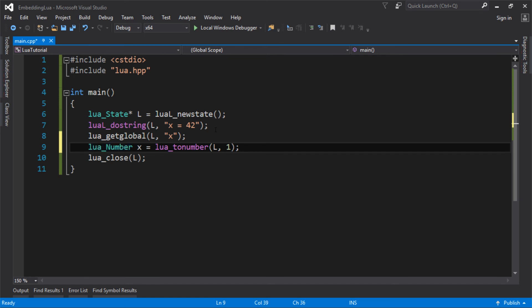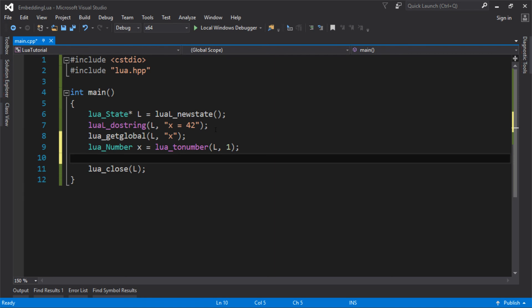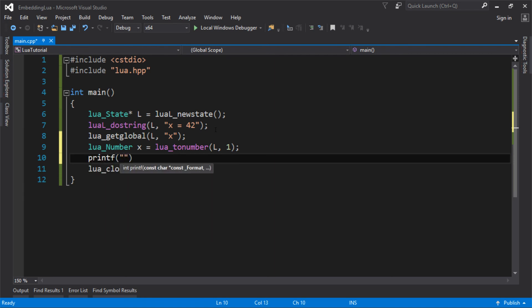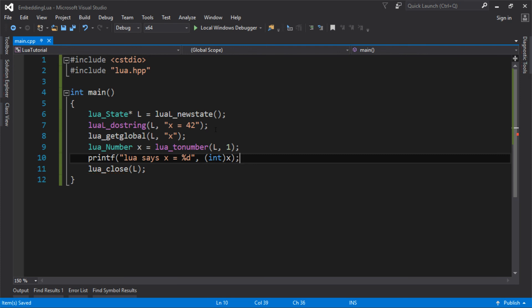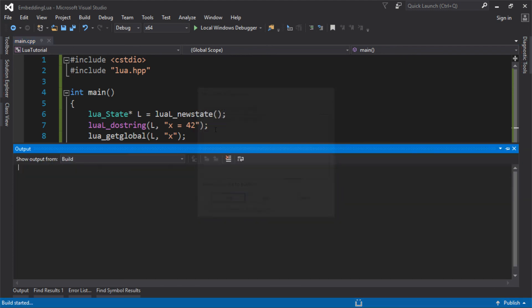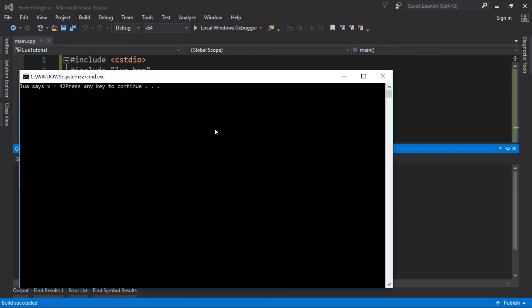Now, at the moment I know it's a number because I can see the script, so it's a bit of cheating, but it might not be, but in this case I know it, so I'm going to let it slide. And then, I can say, Lua says X is this, and I'm just going to cast it to an int, it's probably a 64 bit number, but we'll see what that does. So, let's just build and run that, oh, I didn't put my new line on, but Lua says X is 42.